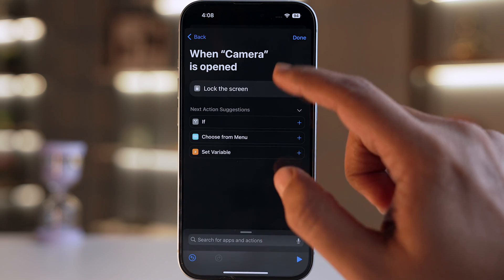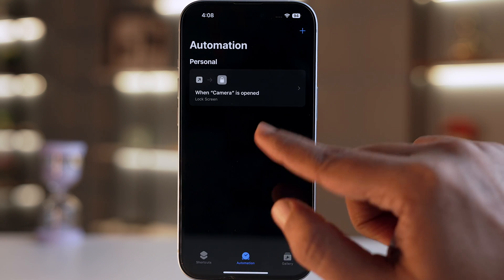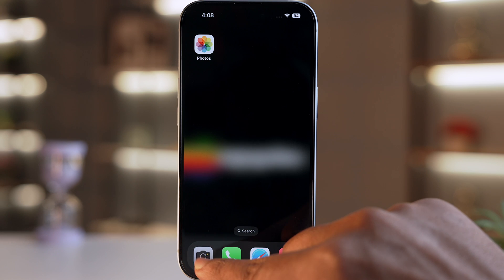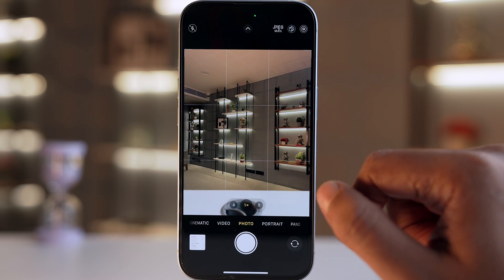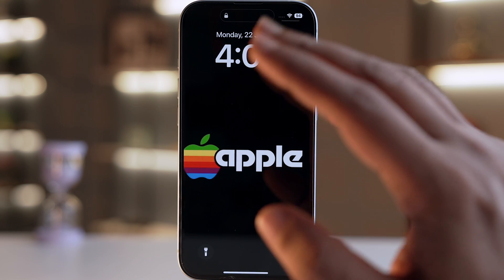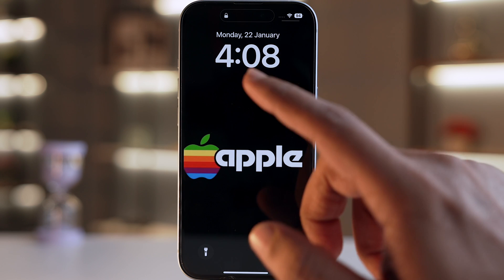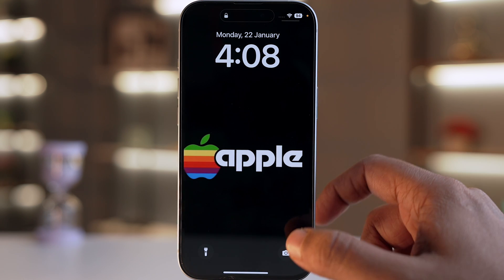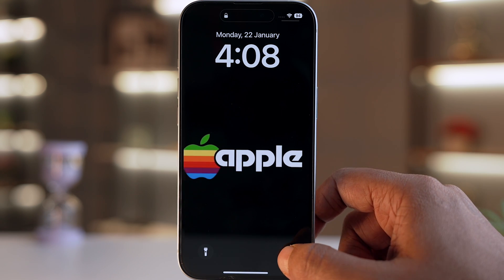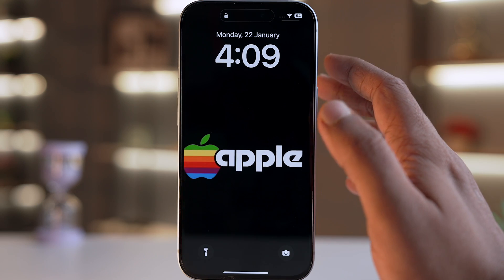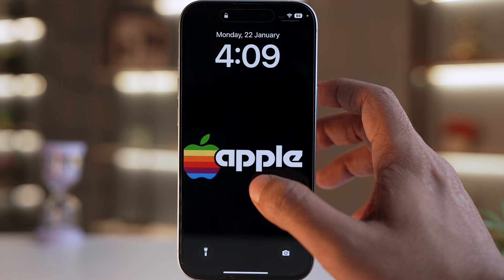Then select Run Immediately, click Next, and select Lock Screen. As a result, whenever you try to open the camera app, the lock screen will appear and it won't open without your Face ID or passcode. This even works with the camera icon on the lock screen and also when you slide to open the camera app.